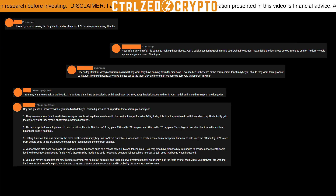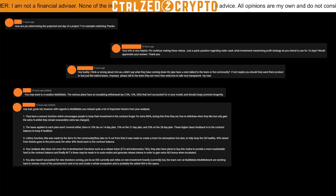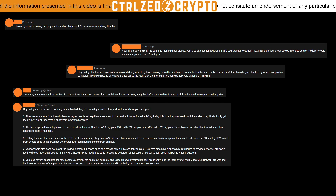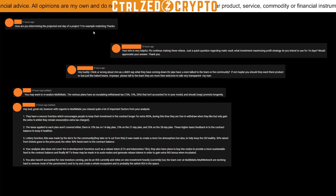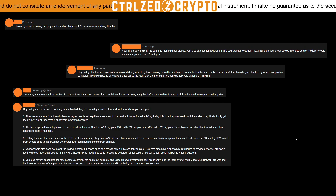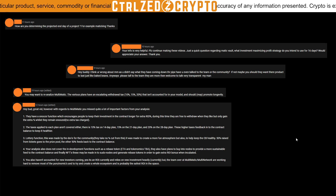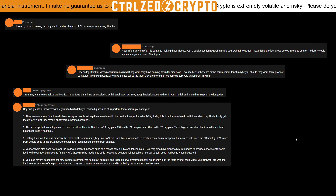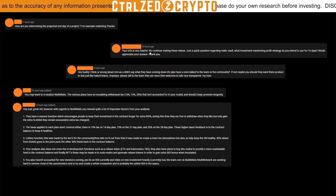I've concealed the names of commenters — I just don't want to call anyone out or make anyone feel uncomfortable. The first commenter asks: 'How are you determining the projected end date of a project?' Hopefully by the end of this video, after going through Multimatic, you'll have a good understanding of where these figures are coming from — it's based on how the dApps work and how the contract is set up.